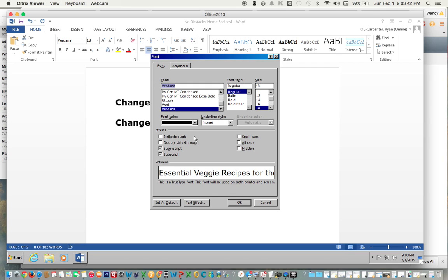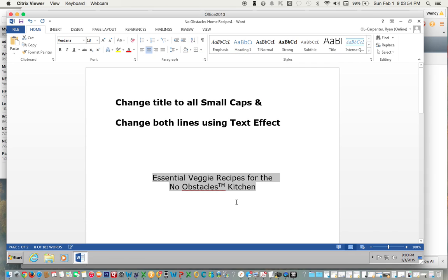You're going to look right here under effects. See small caps, all caps. Click small caps. Okay. You have now changed the title to all small caps.